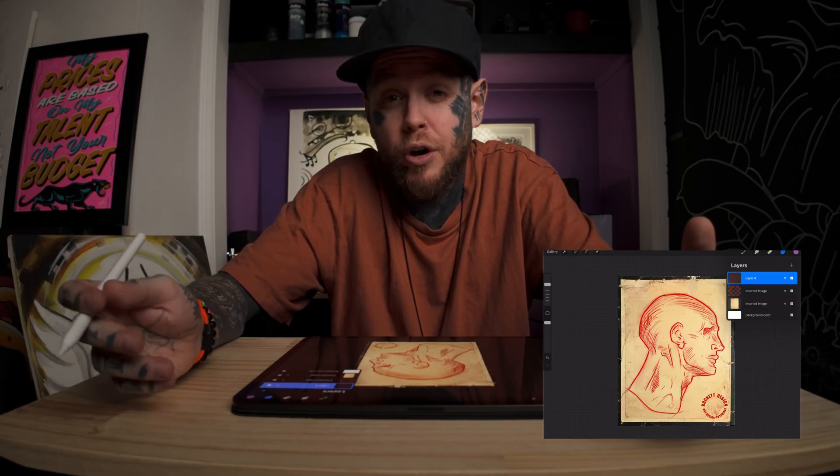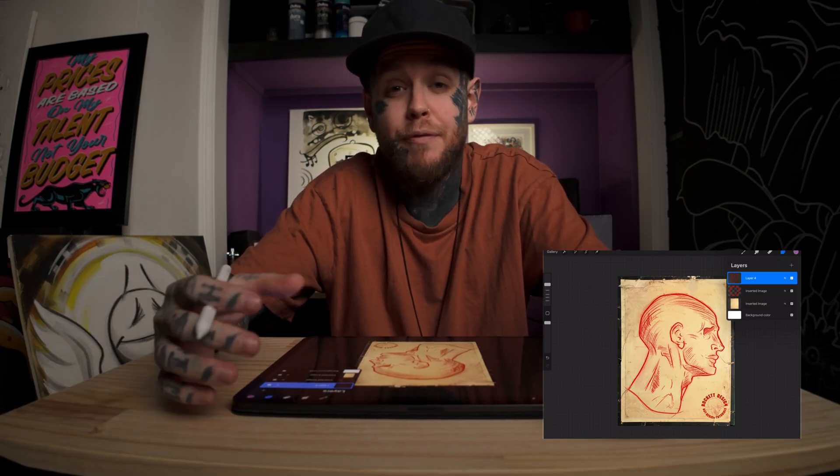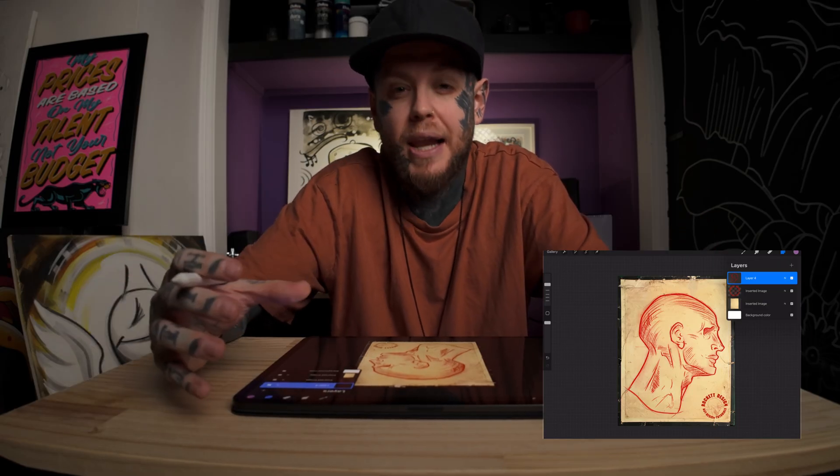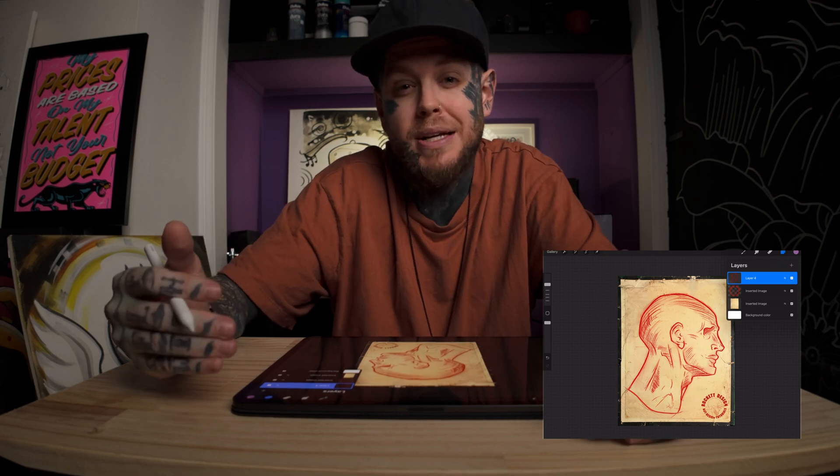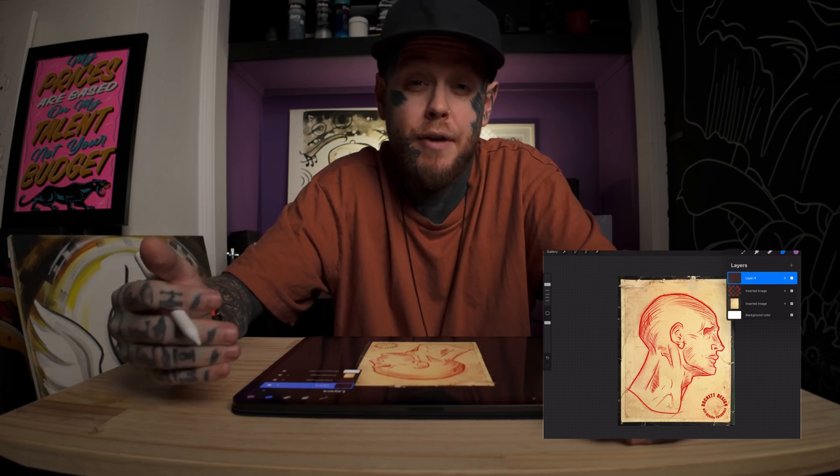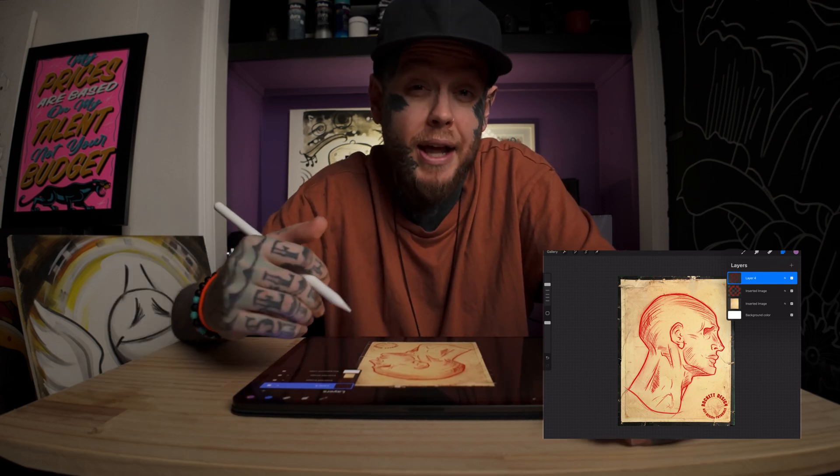Now, an alpha lock is going to affect everything on that layer that you've drawn whereas a clipping mask is going to affect everything below that layer.